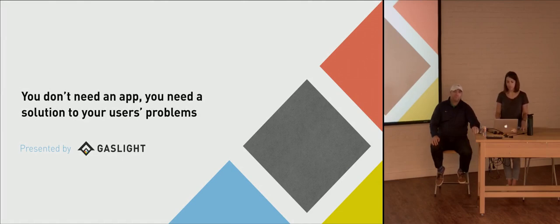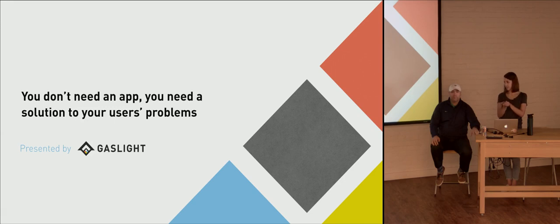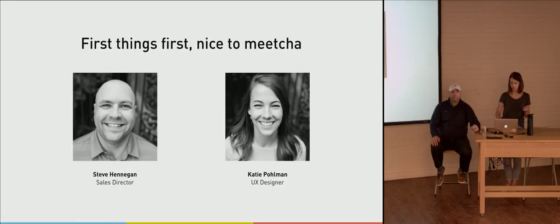And for today's purposes, we'll define what app means, and that means an application installed on your phone, on your device. So before we dive into things, I want to introduce ourselves.